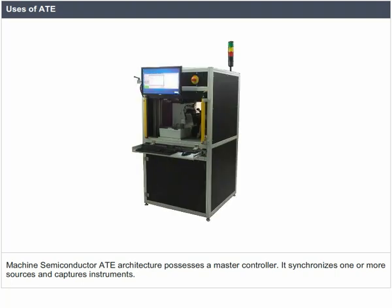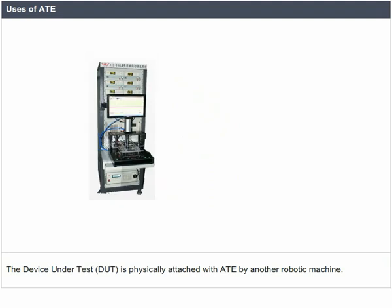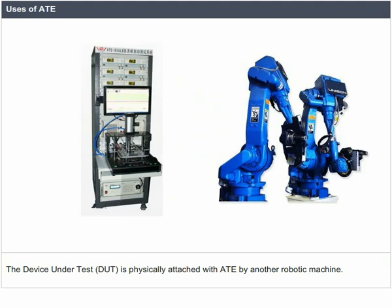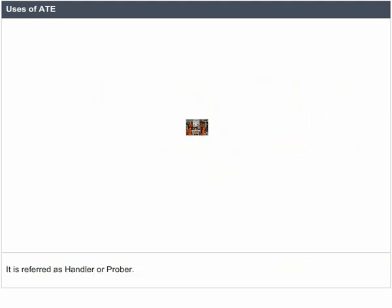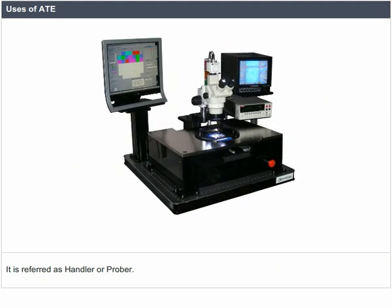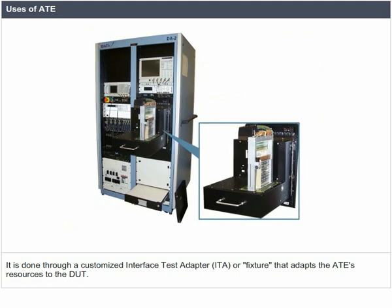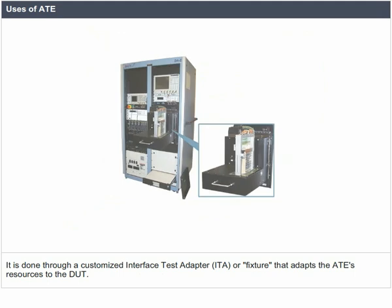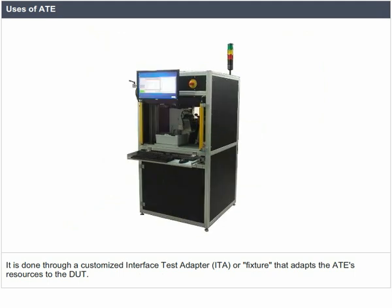Semiconductor ATE architecture possesses a master controller. It synchronizes one or more sources and capture instruments. The device under test, DUT, is physically attached to the ATE by another robotic machine, referred to as a handler or prober.